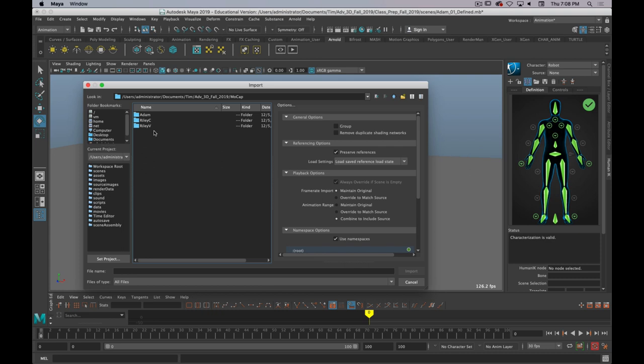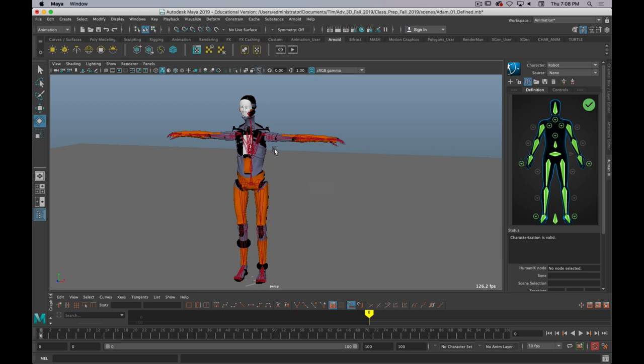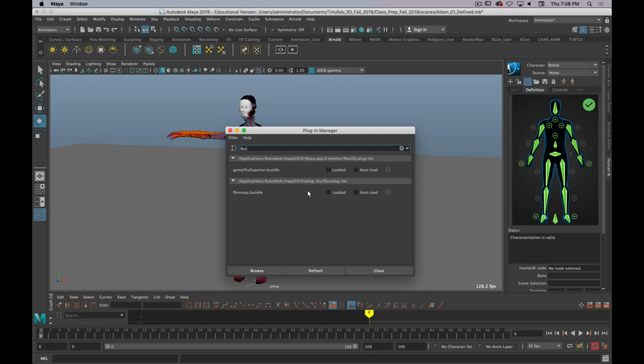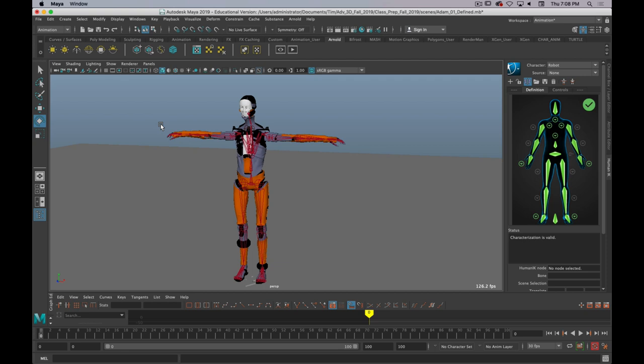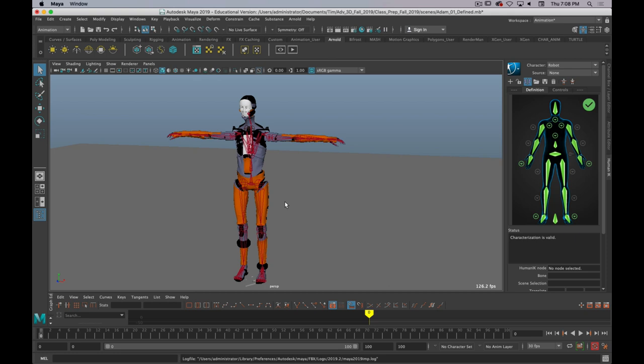And the one that I'm going to use is this one. Okay, Unrecognized File Type, perfect. So, what you need to do is go to Windows, Settings, Preferences, Plugin Manager, and search for FBX, and make sure that the FBX Maya bundle is loaded and Autoload. Once you have that, then you can import the FBX data. So, Import. It'll take a second, and you'll see a new skeleton rig come in.